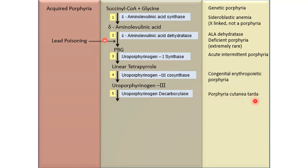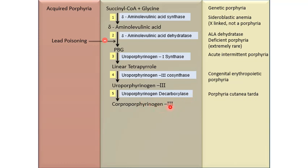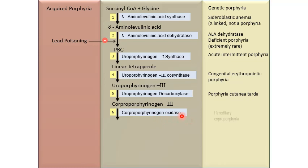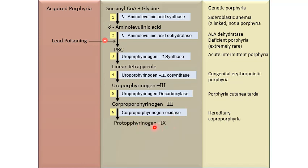Porphyria cutanea tarda is the most common type of porphyria and is also most commonly seen in patients suffering from hepatitis and HIV. Uroporphyrinogen decarboxylase leads to synthesis of coproporphyrinogen-3, which is acted upon by coproporphyrinogen oxidase. Deficiency of coproporphyrinogen oxidase leads to hereditary coproporphyria. Coproporphyrinogen oxidase leads to synthesis of protoporphyrinogen-9.